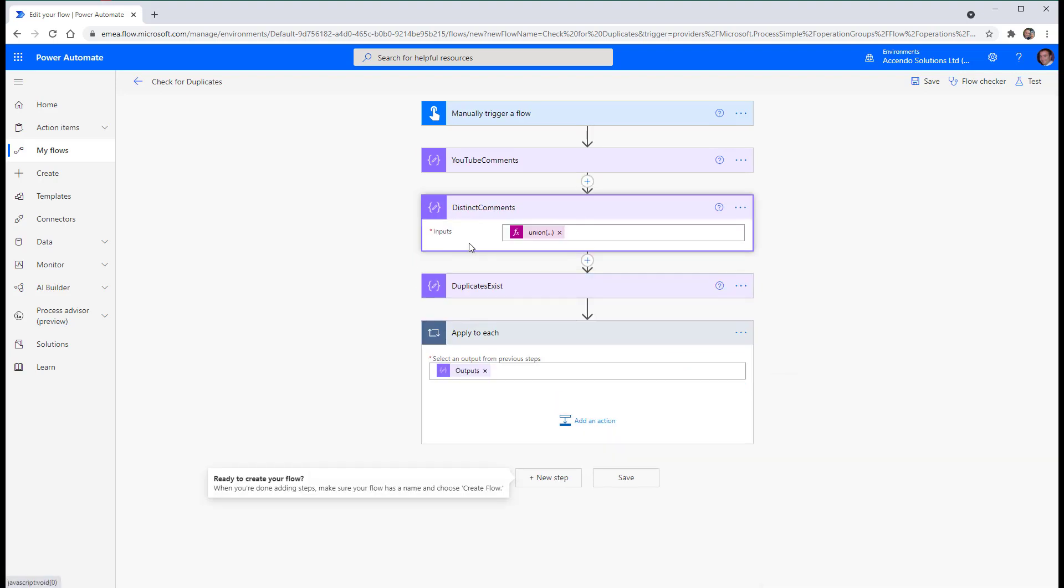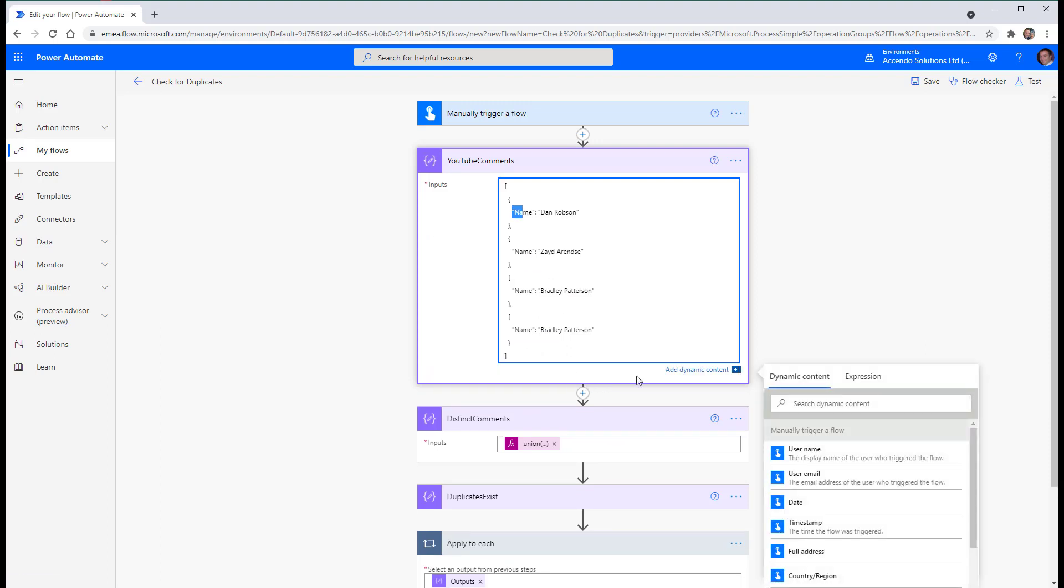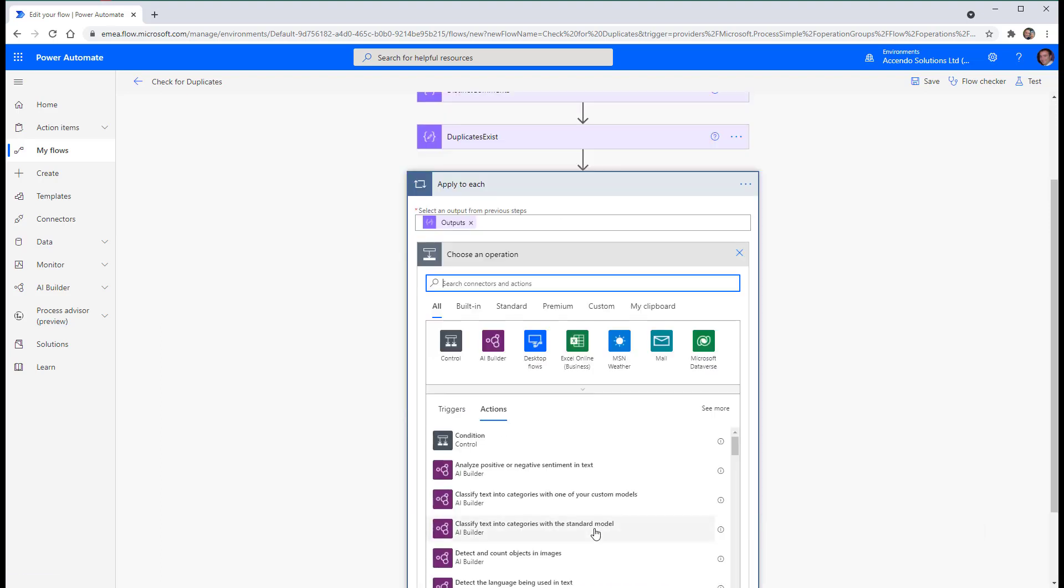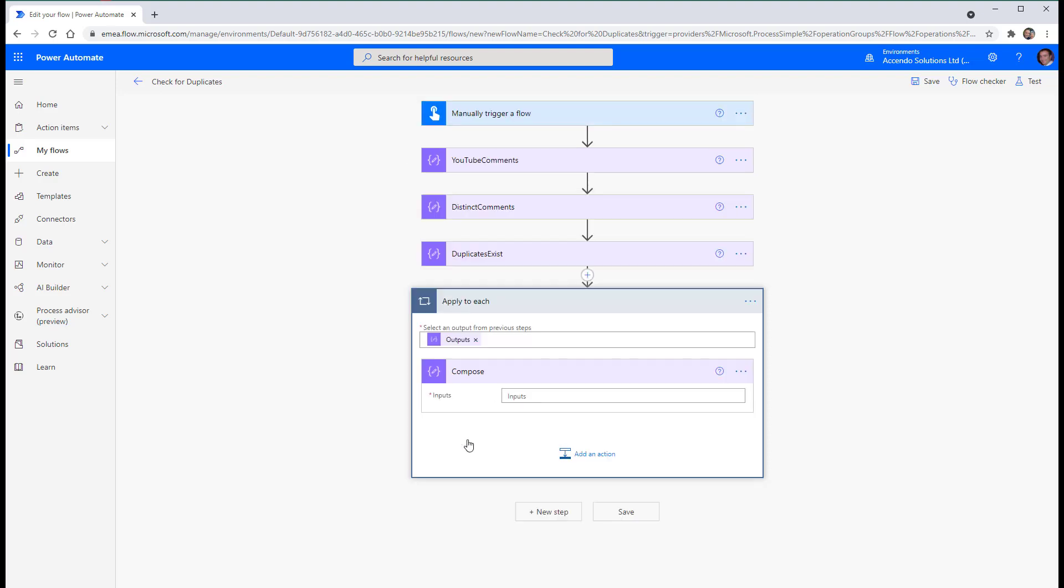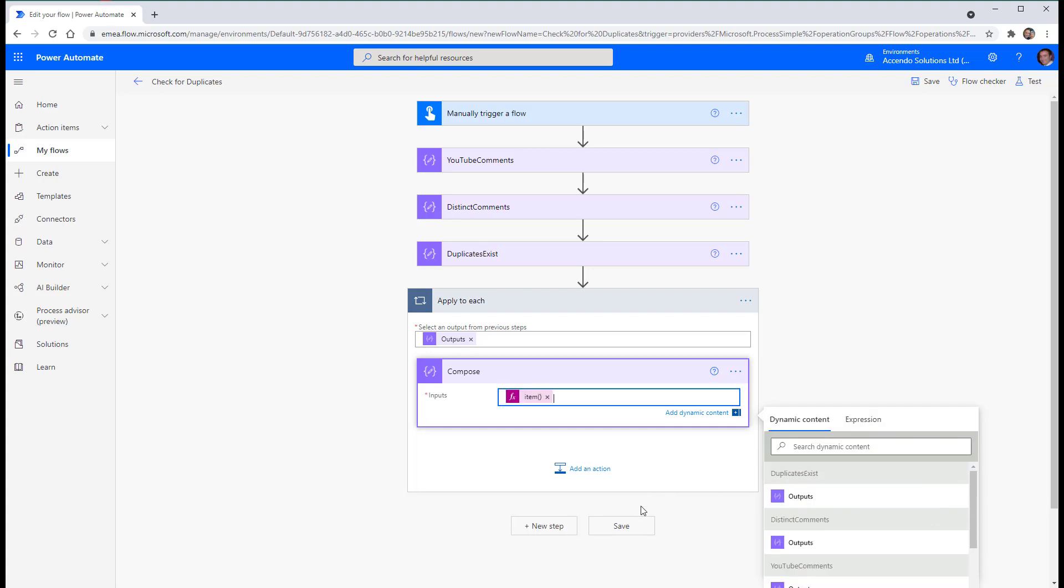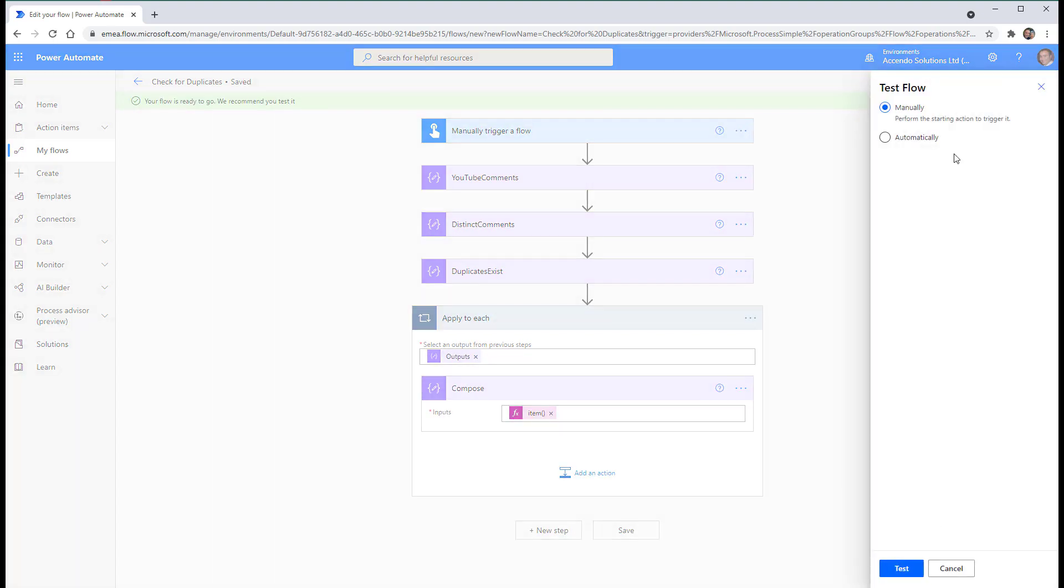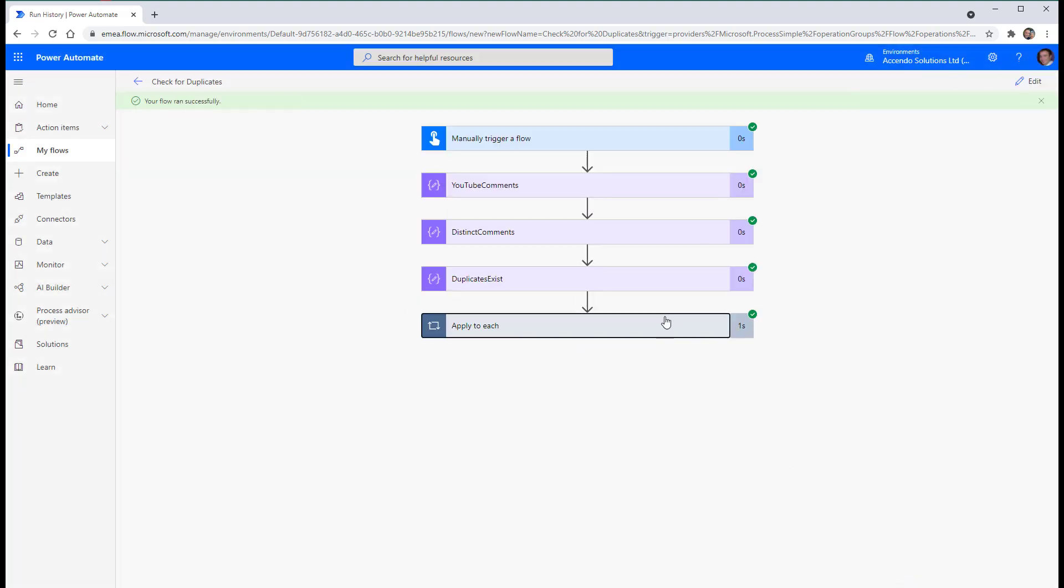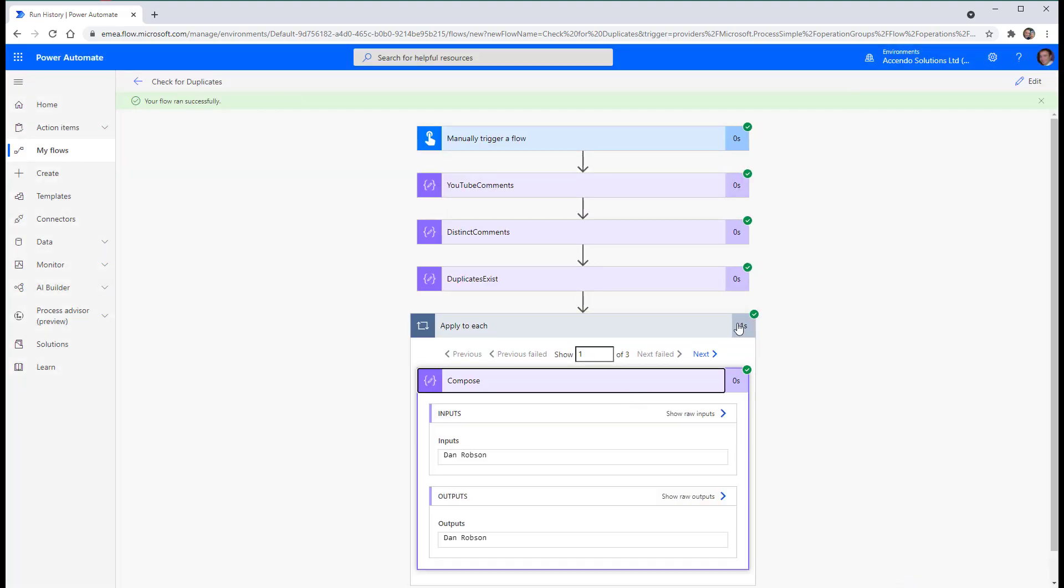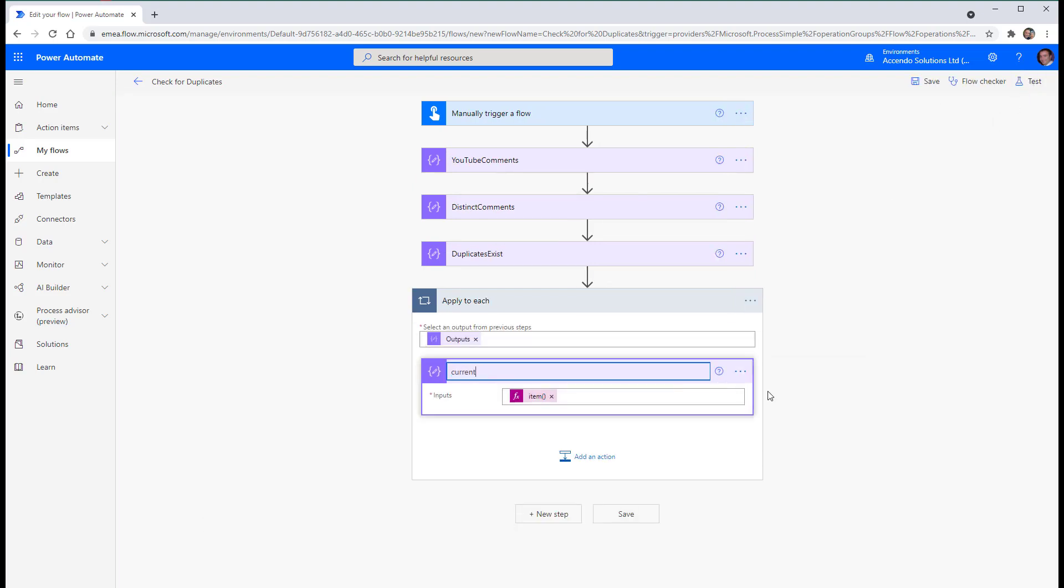Now, distinct comments is, these are an array of objects. So we want the name value in our apply to each. So just to make it simple, I'll make a compose in here. I'll call it item name. Let me just make sure that works. Yeah. Okay. So then we'll call this current name.